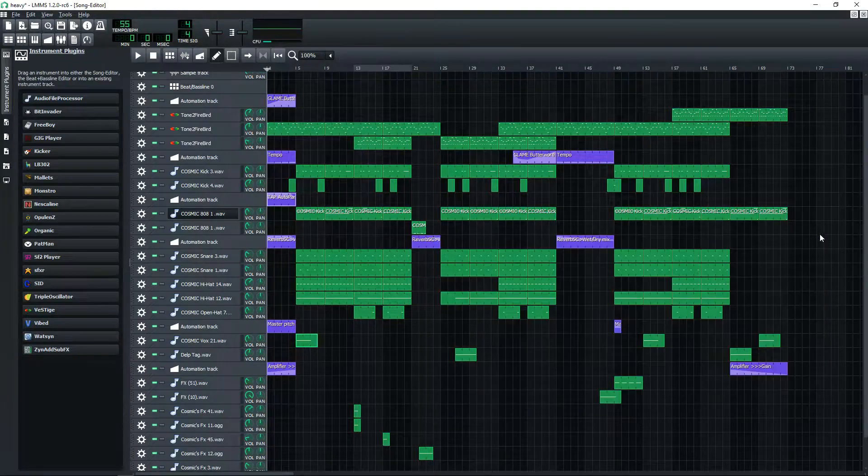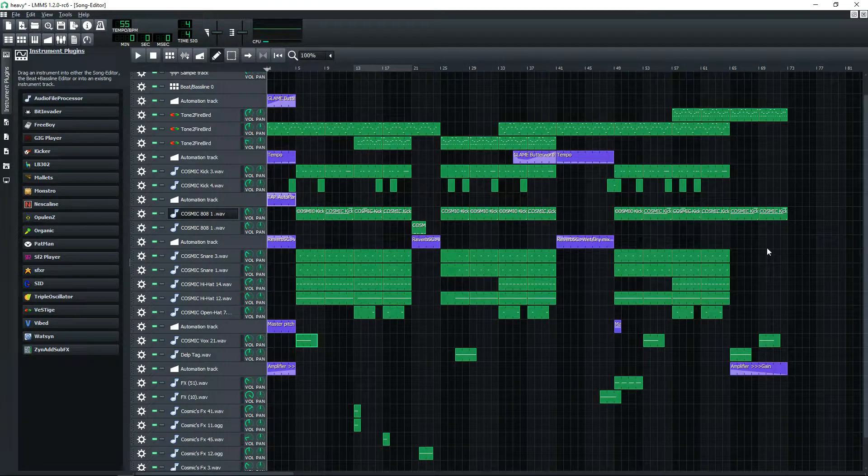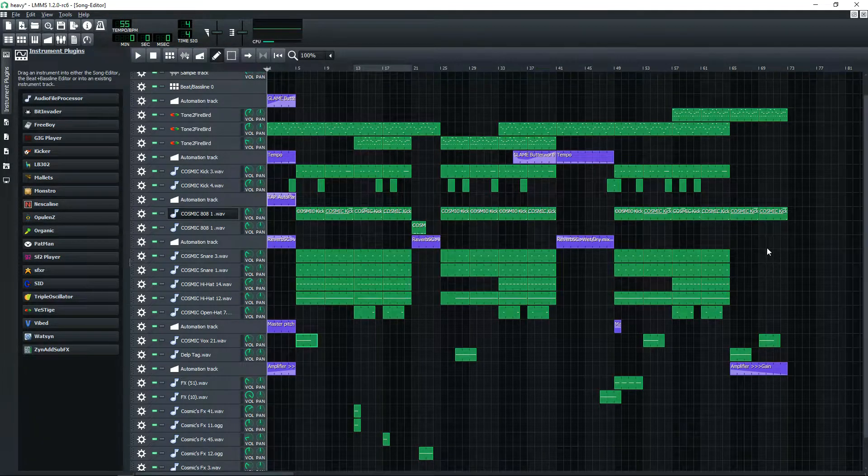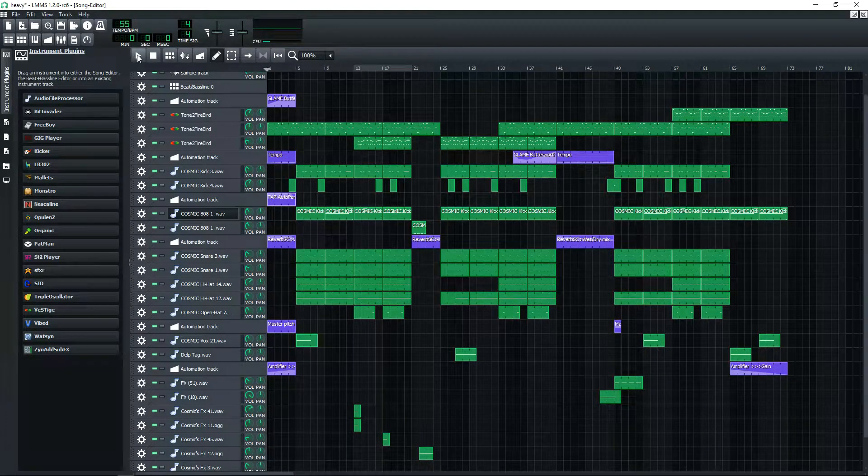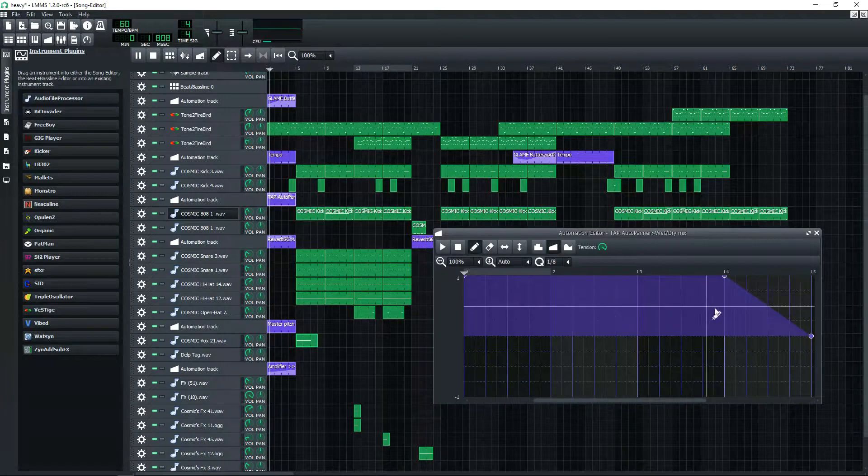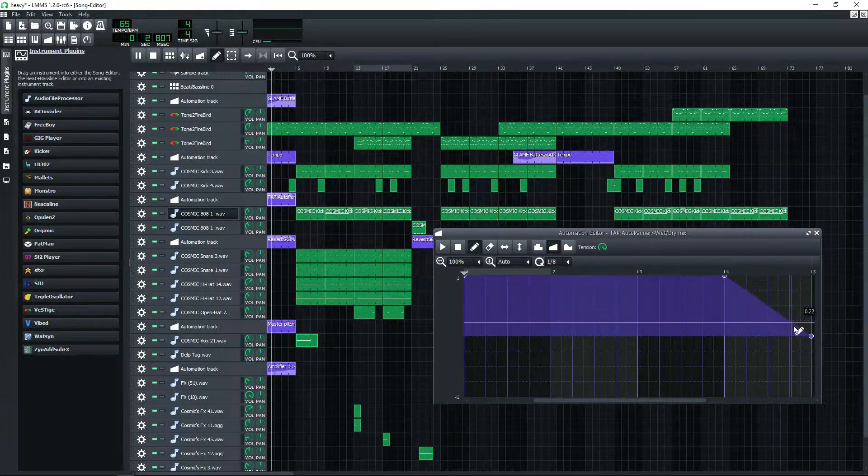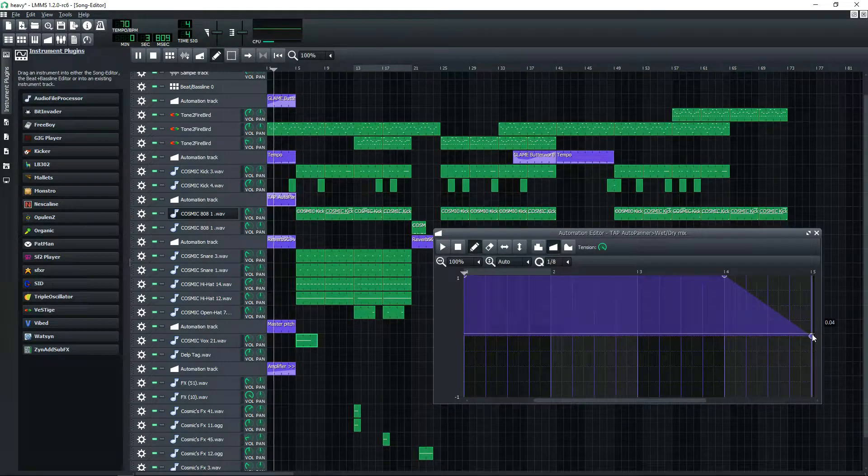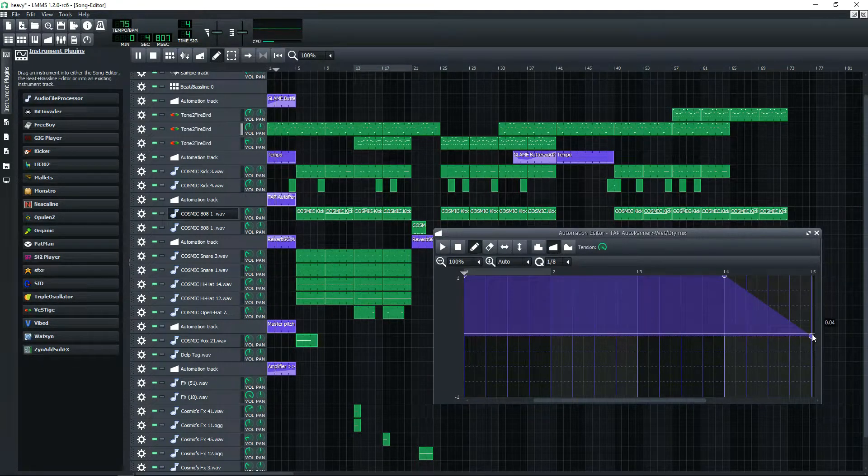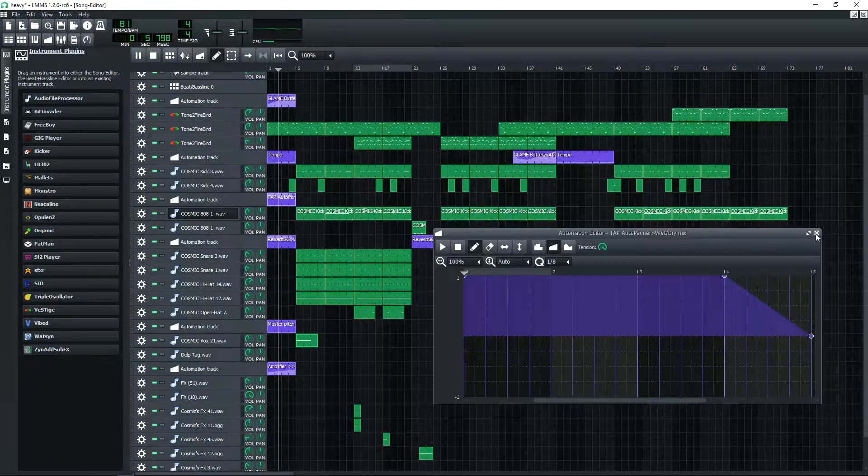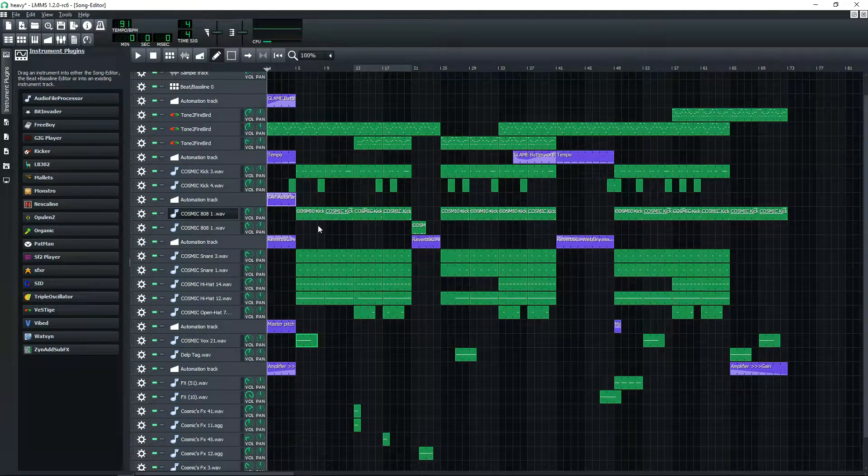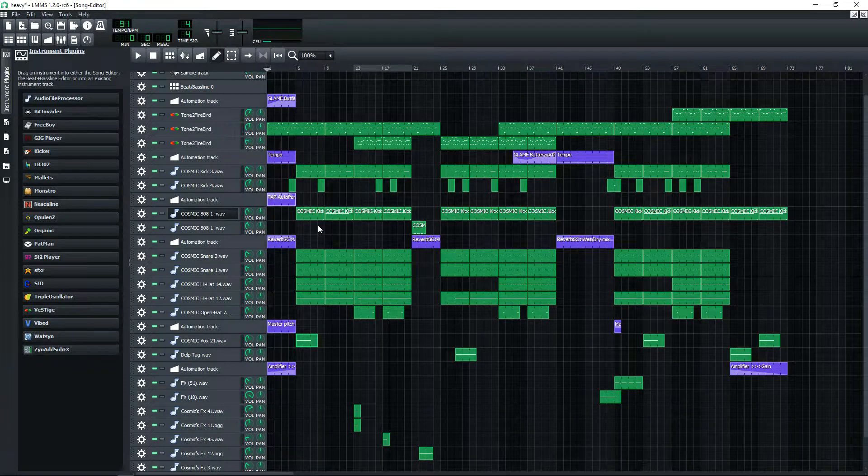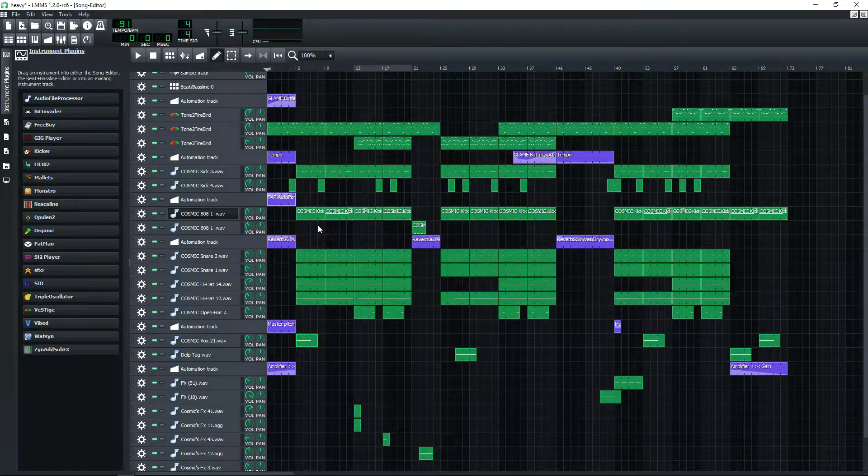And then this is the panning thing. This makes it pan left and right, it's called Tap Auto Panner. I just put it at a certain level and had the auto panner cut out right here so it's not panning anymore. Basically right before the drop everything gets really lit and then the drop hits.